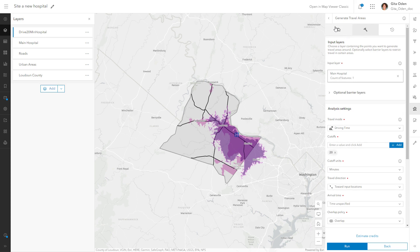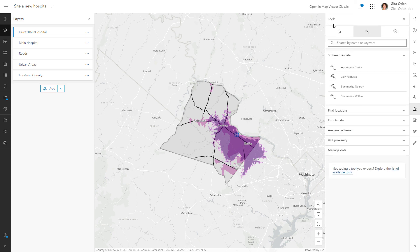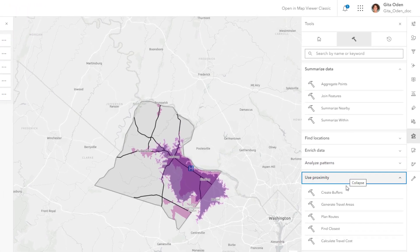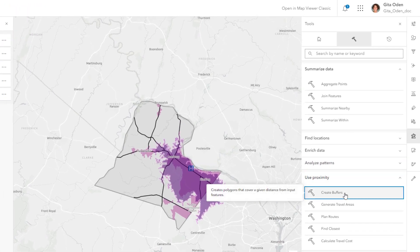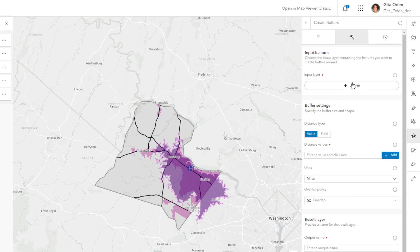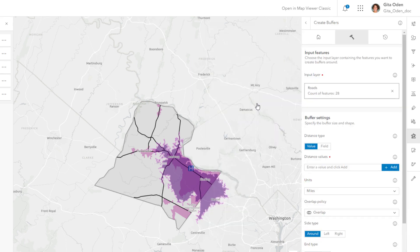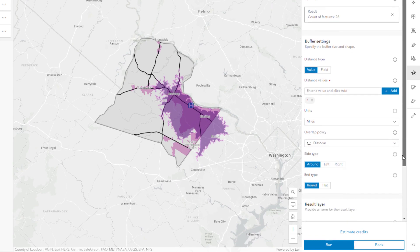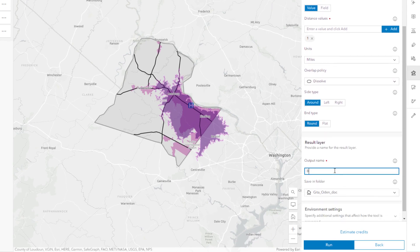The next requirement for the new hospital is that it must be within one mile of main roads. You can use another proximity tool called Create Buffers to create a one-mile buffer around the roads. A buffer is an area around one or more map features to a specified distance. Open the Create Buffers tool. Set the input layer to roads and specify a distance of one mile. Choose Dissolve to merge overlapping areas into one feature. Keep the other defaults, give the output layer a name, and run the tool.